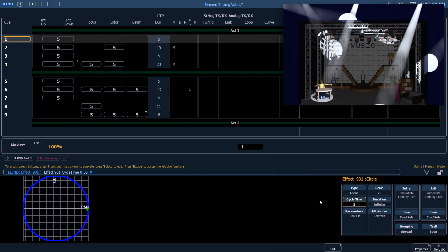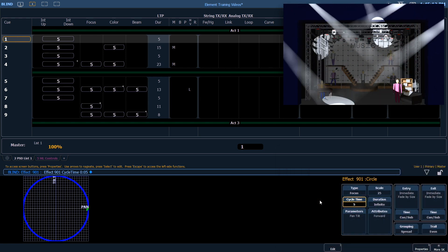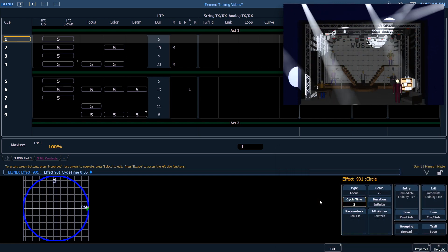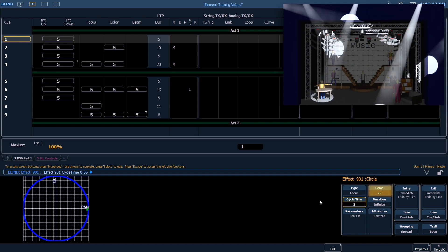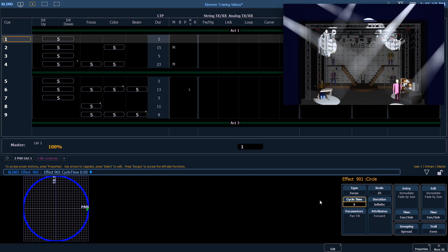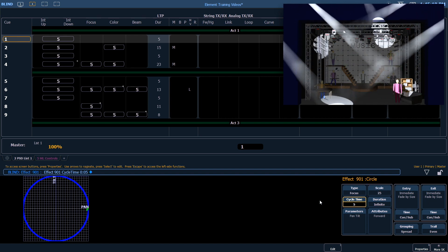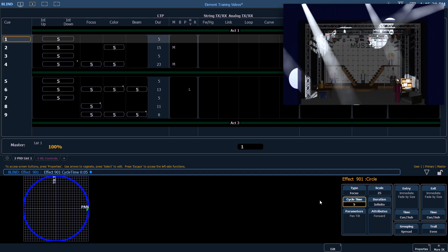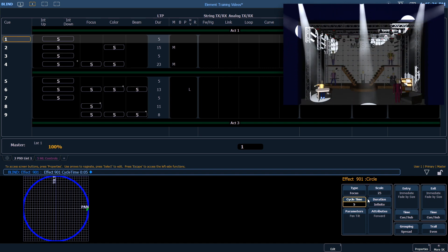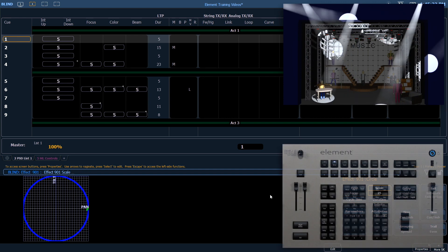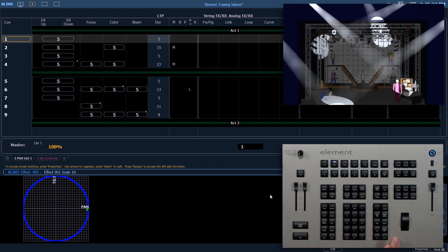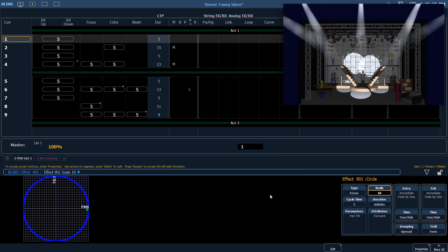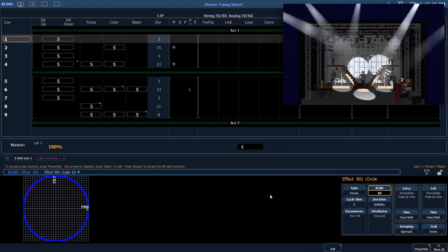The parameters are which parameters are running in this effect. The scale refers to the size of the effect. The default size is 25. If we make that a smaller number like 10, it's going to tighten up that circle.